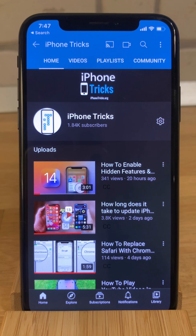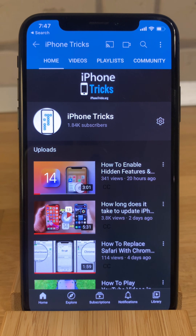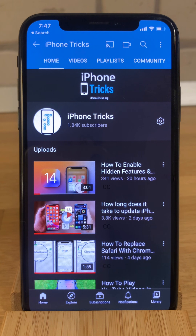If you enjoyed this tip, don't hesitate to give us a like, subscribe to our YouTube channel, and visit iPhoneTricks.org daily for tips and tricks related to your favorite Apple products. Thanks for watching. See you in the next one. Bye-bye.